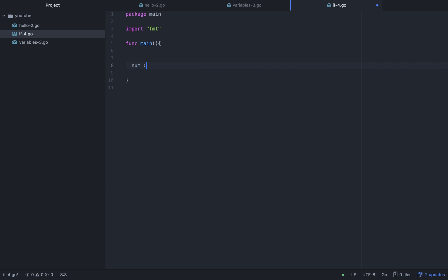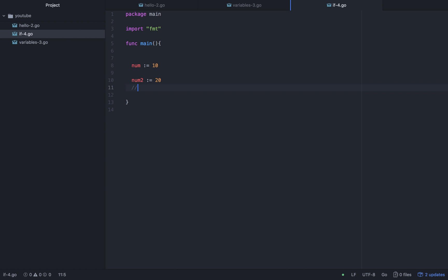We declare num with the value 10, and num2 with the value 20. Now we have to check num2.